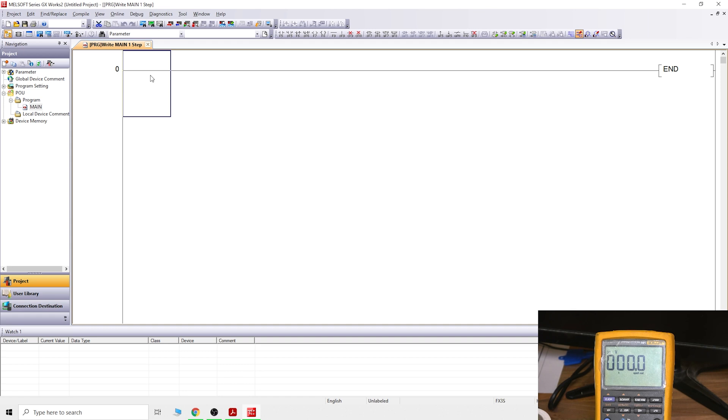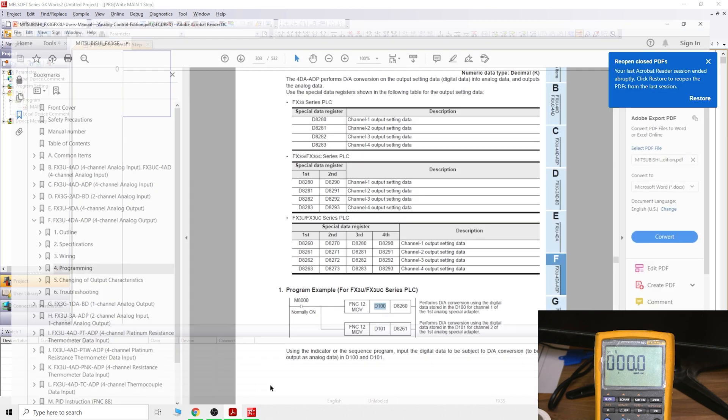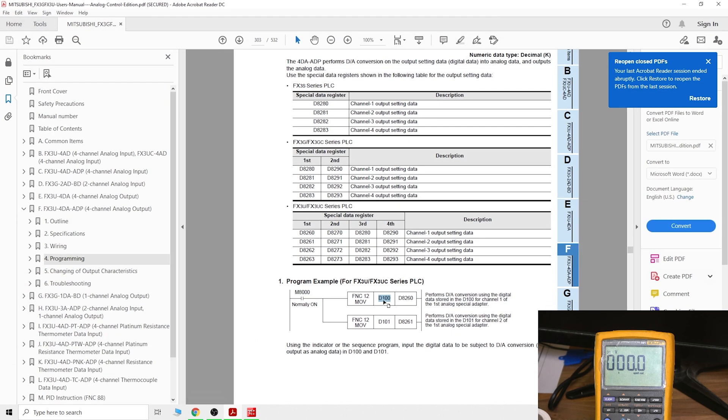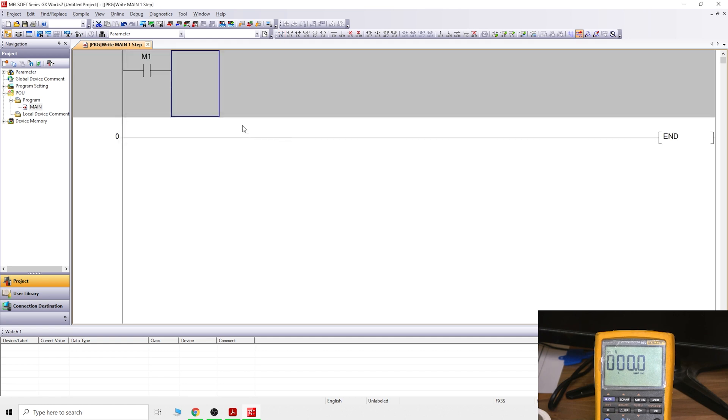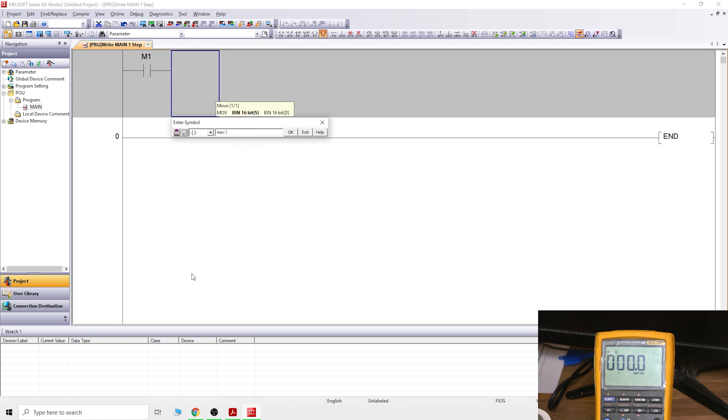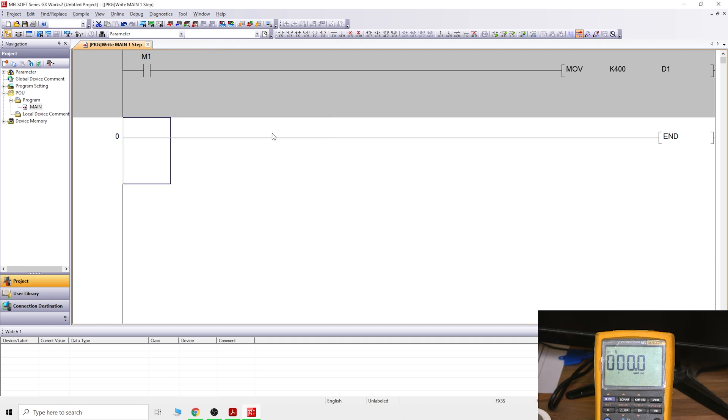There we go. Open up a new program, FX3S, let's go. Because we're not going to be outputting milliamps, because we did the input milliamps in the last video, I thought we're going to check out the voltage in this video. We need to create some form of way to get the data into D100. I'll give you some small program examples.